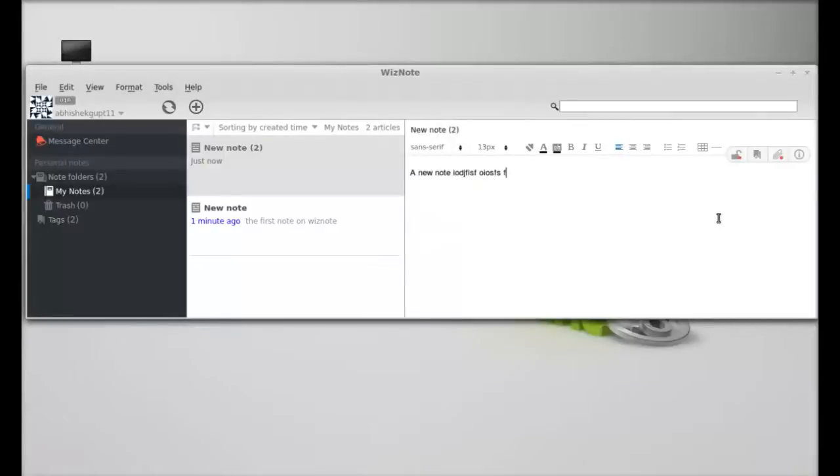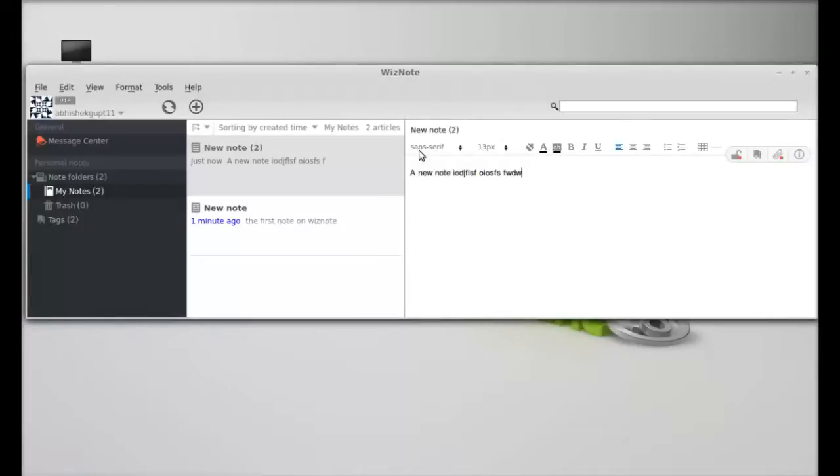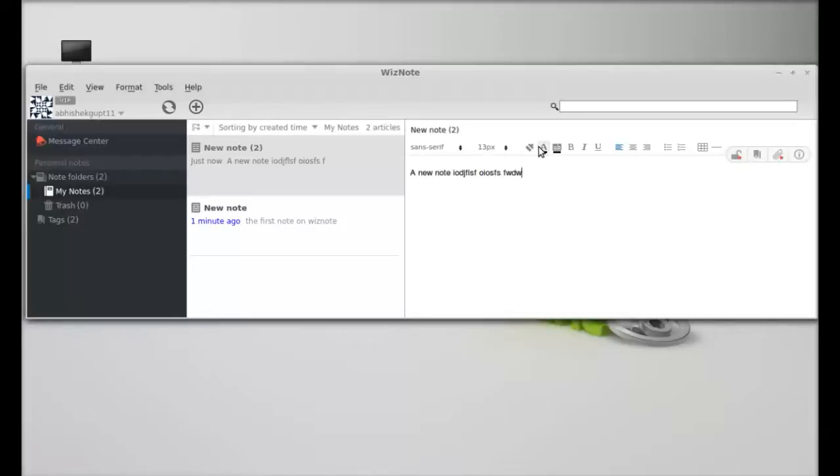Okay, the file is now attached. Here are the different editing options: font style, font size, and other options like bold, italic, and underline.